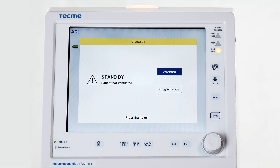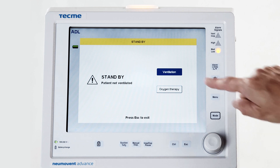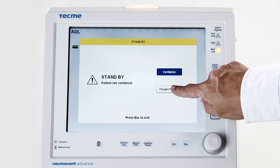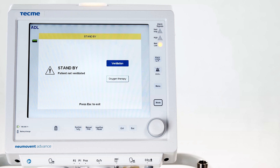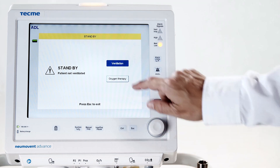In the third stage, the type of ventilatory therapy is selected. The available options are oxygen therapy for high flow oxygen therapy, or ventilation for invasive and non-invasive ventilation.